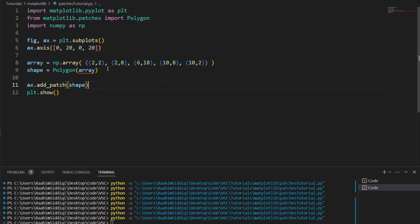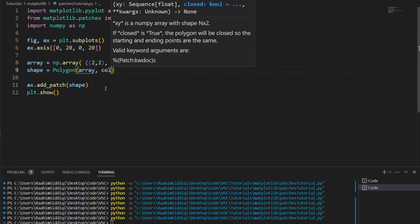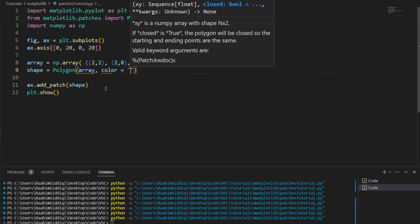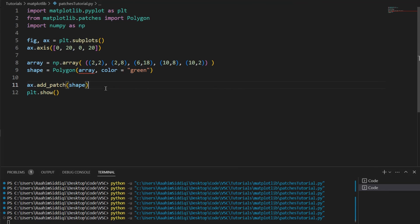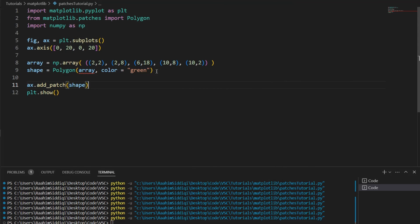And other than that, we can also customize it by using the same parameters as we did earlier, like color is equal to green. And here we go. And the other parameters like angle, line width, and all that, they still apply over here, edge color, face color, etc.